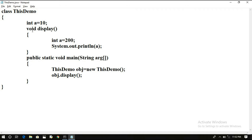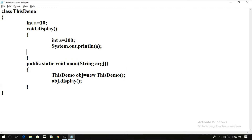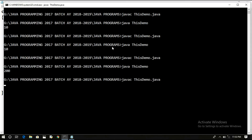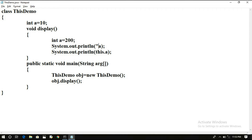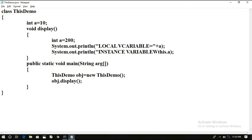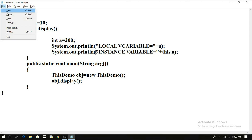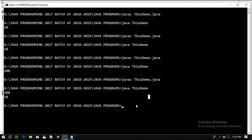The compiler gets a dilemma: both variables have the same name, and the display function can access both instance and local variables. By default it takes the local variable. To print the instance variable, we use 'this' keyword. We write: System.out.println('local variable = ' + a) and System.out.println('instance variable = ' + this.a). If we execute, we can get both variable values.